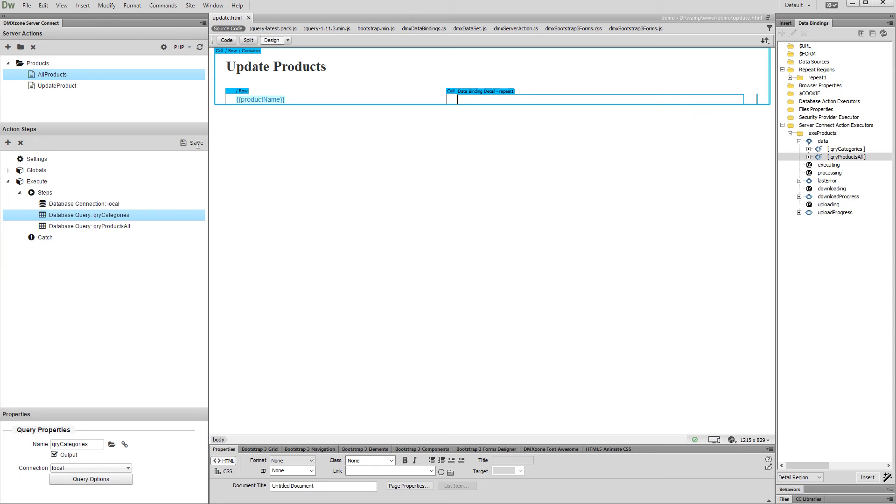We already set up the repeat and detail regions which we need on our page. This is also explained in the Creating Update Record Form tutorial, so please check it first.